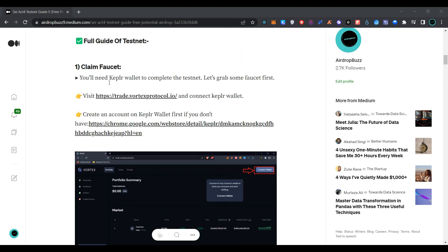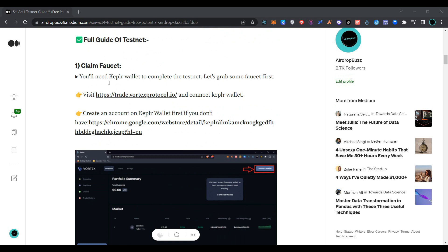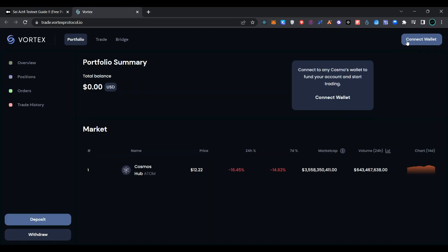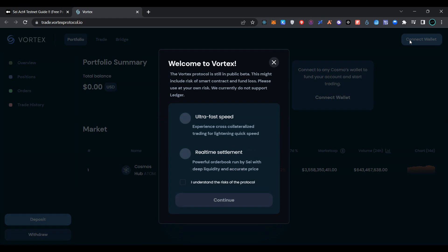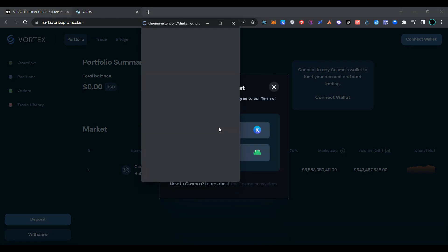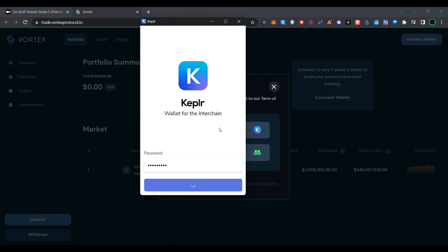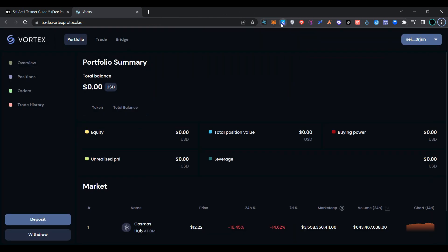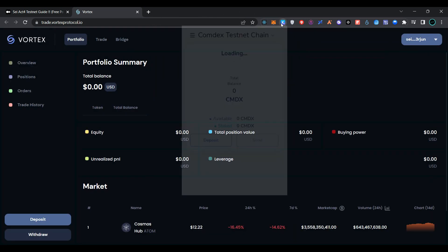The first task is you should have Keplr wallet installed in your Chrome browser. Simply click on the link, click on connect wallet, click on continue, and select Keplr wallet. Now click on approve to add the chain, then open your Keplr wallet.